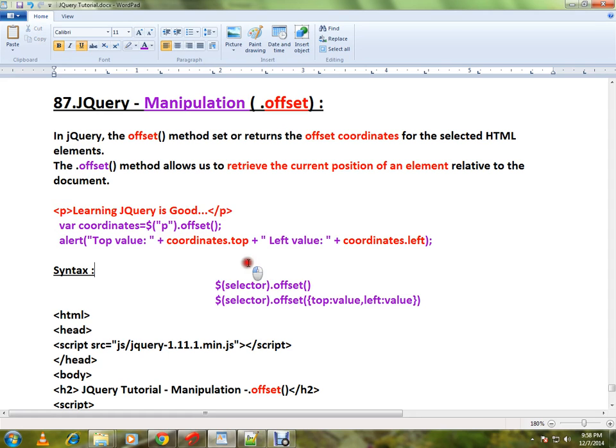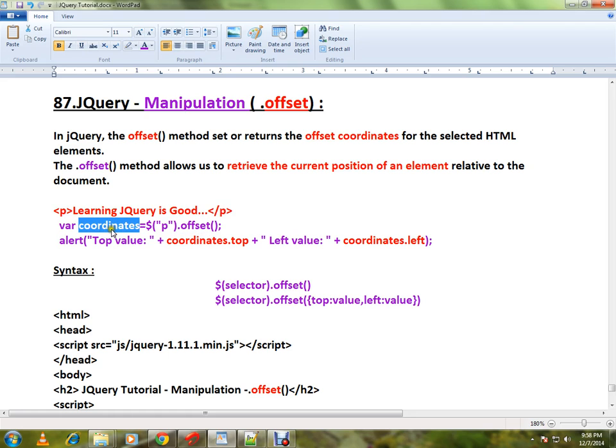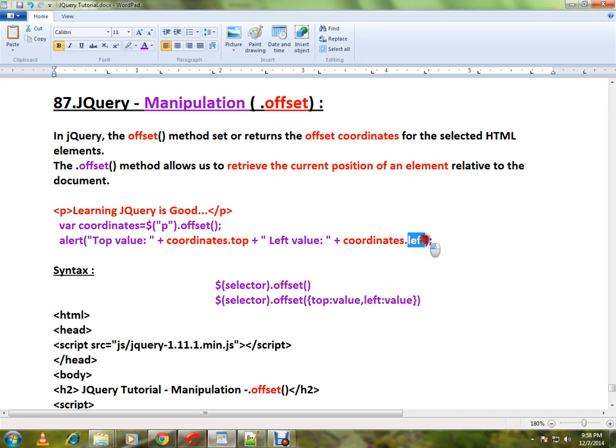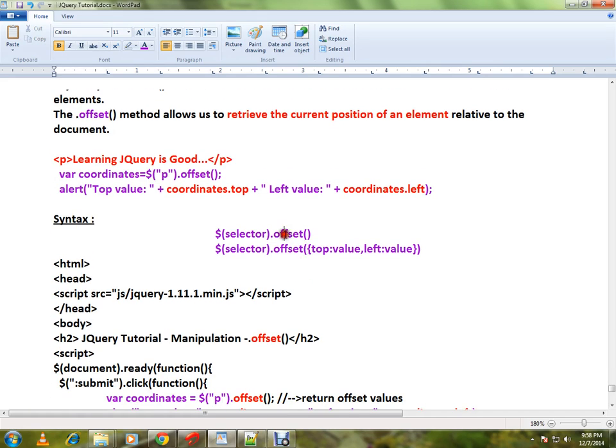Then I can use offset and this will return me the coordinates value and from here I can retrieve the top value and the left value. This is the syntax: this is to retrieve the offset coordinates.